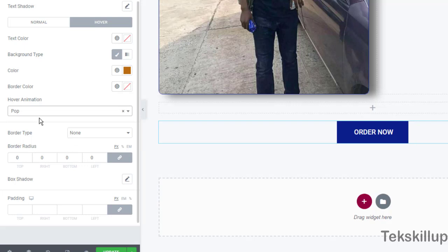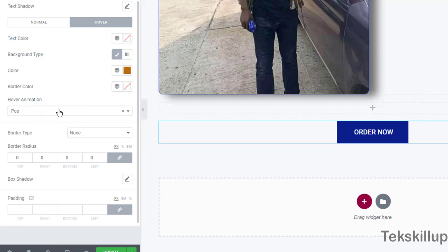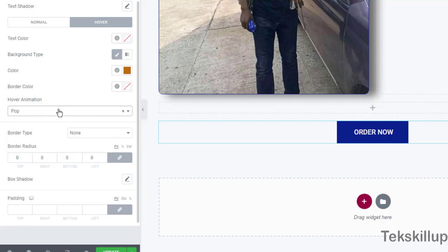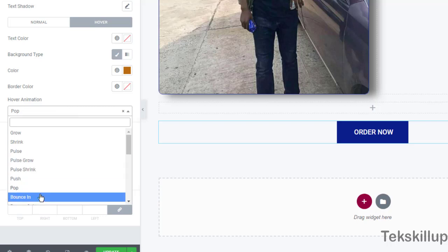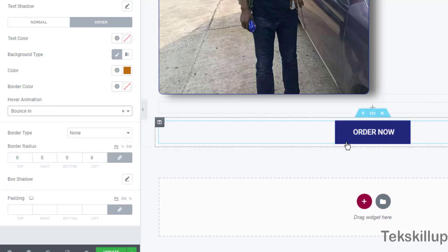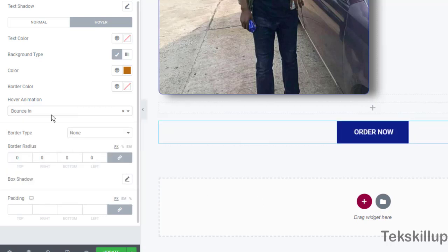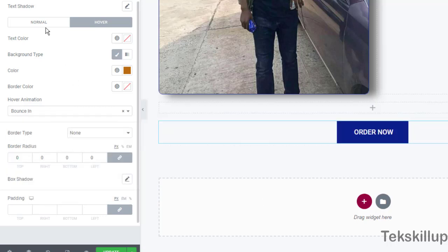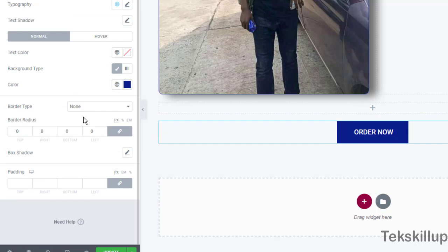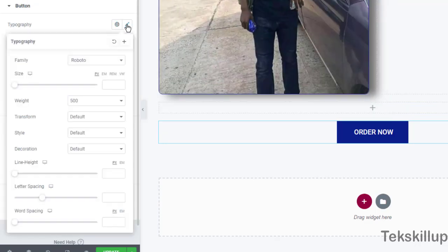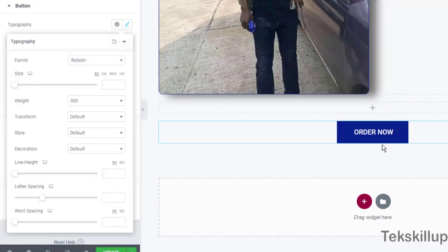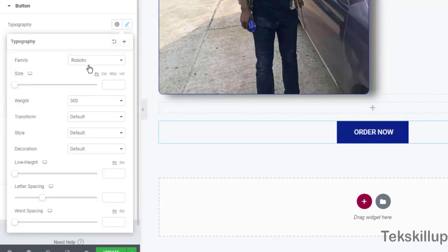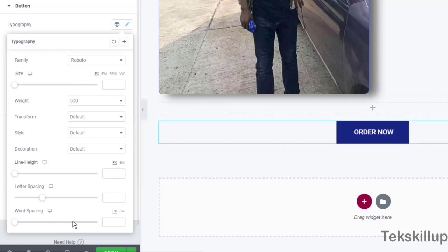We have pop, we have pop up here. So it's left for you to make your choice and then you go for anyone you want to go. We have bounce in - it bounces in. And then we can also change the typography here.